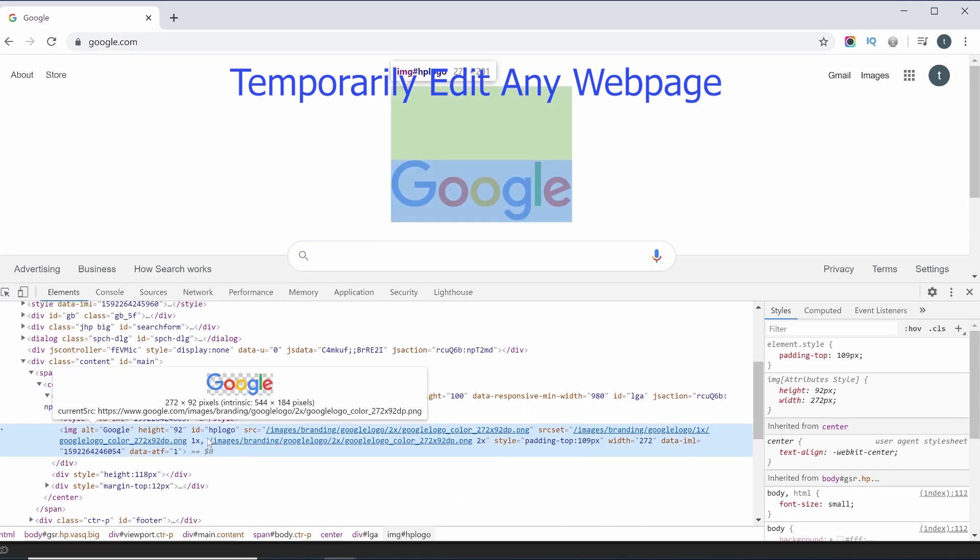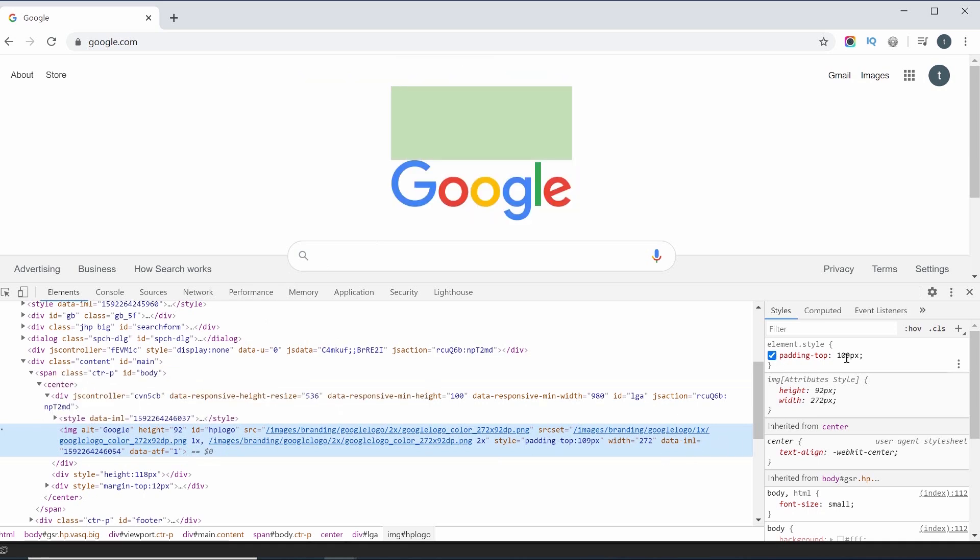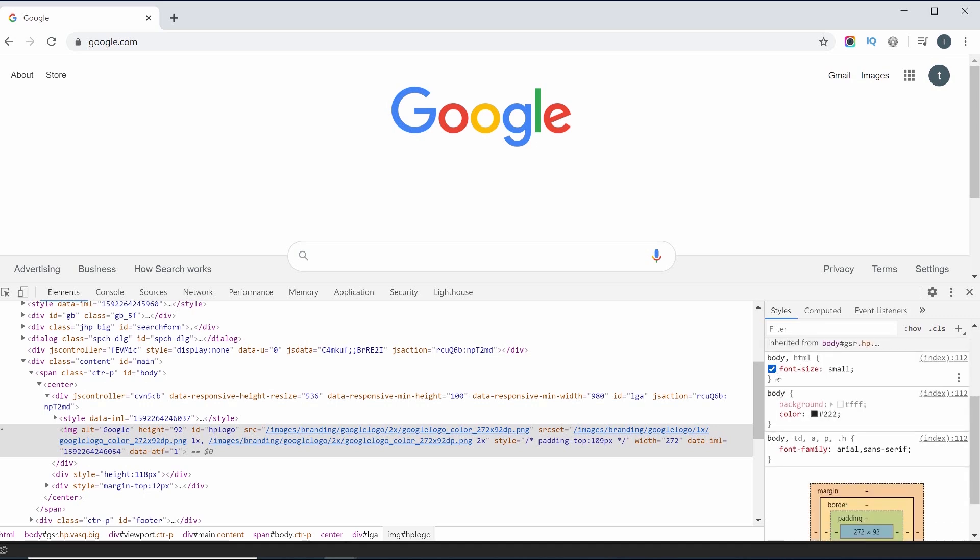I will highlight the HTML tag. You will see the styles in the HTML tag. I click here and remove the padding from the top. I will change these styles.